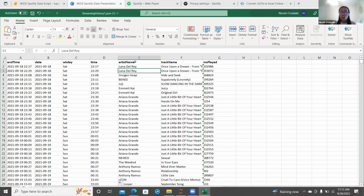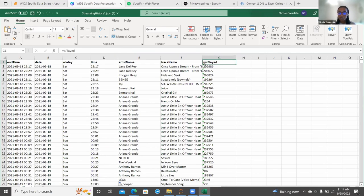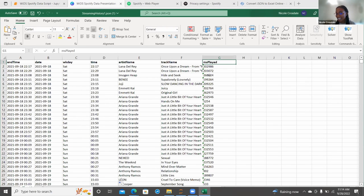Next we have the artist name and track name columns — you should recognize those since this is your data. Here's the variable that got me confused: I assumed the milliseconds played column was minutes played, but it's actually milliseconds. I didn't notice that before. I felt the best way to understand my data was to convert it to minutes, since nobody describes listening to a song for 202,986 milliseconds.